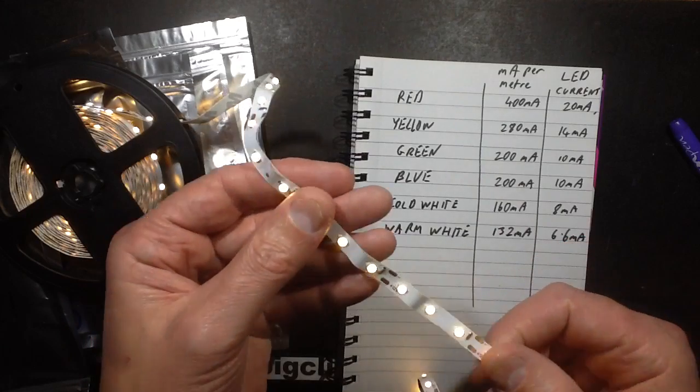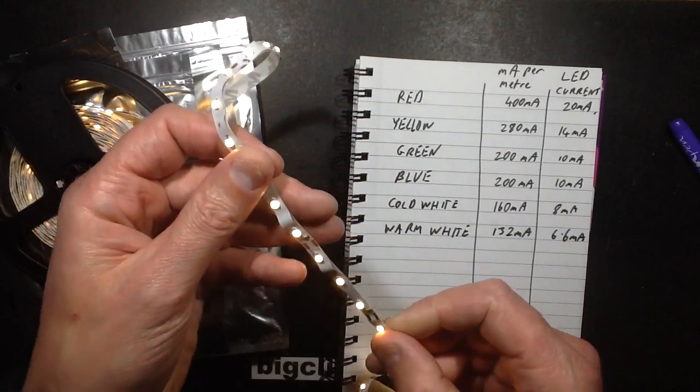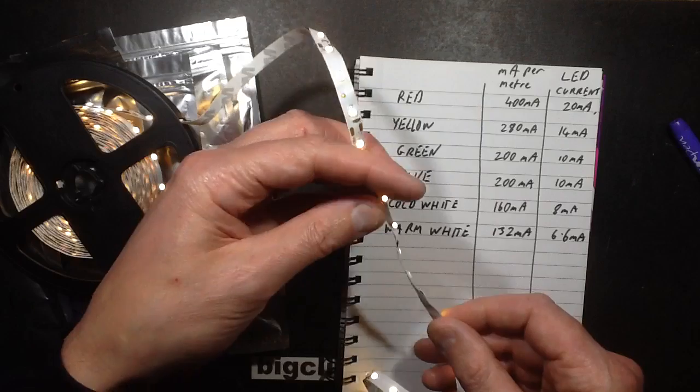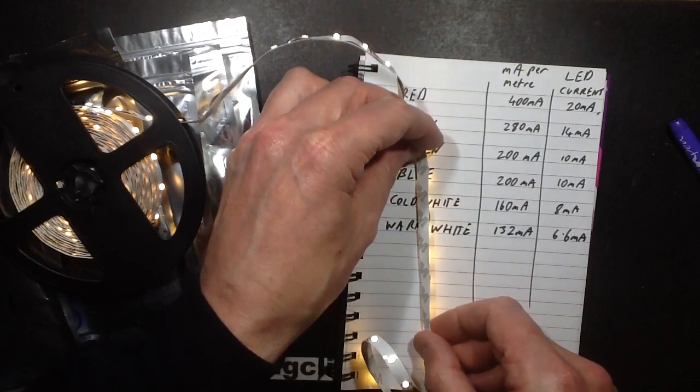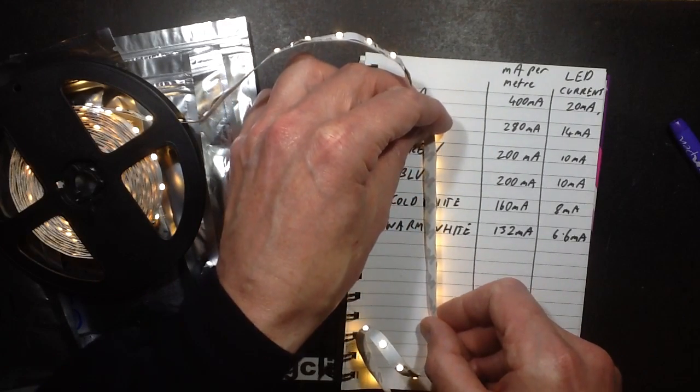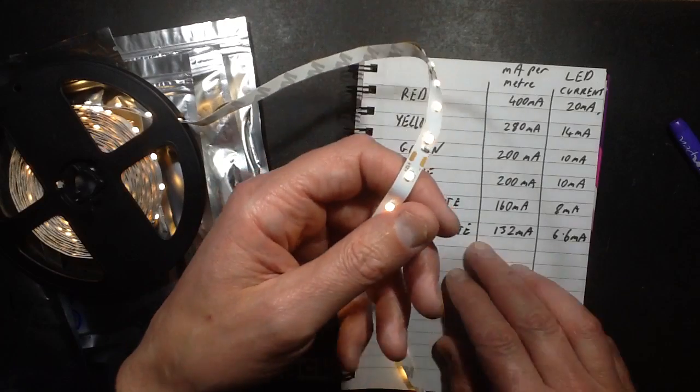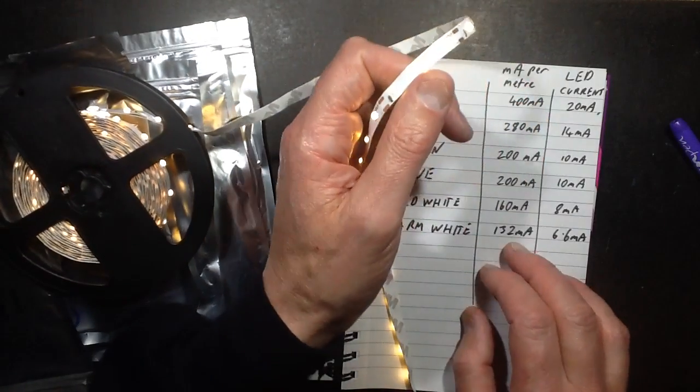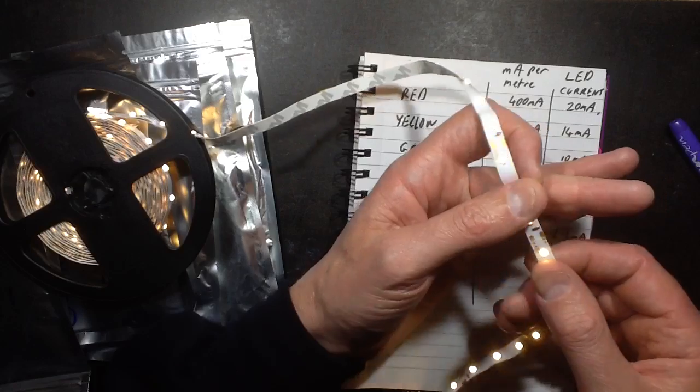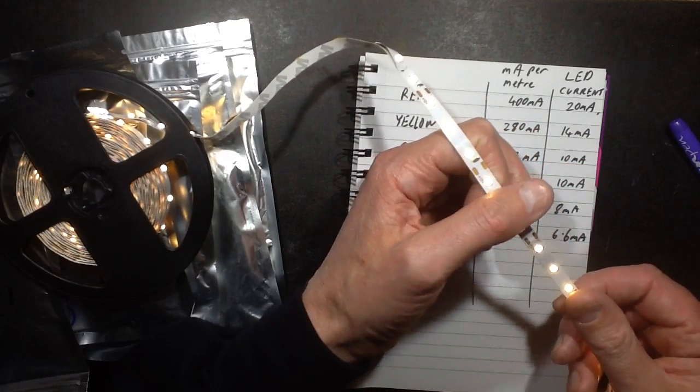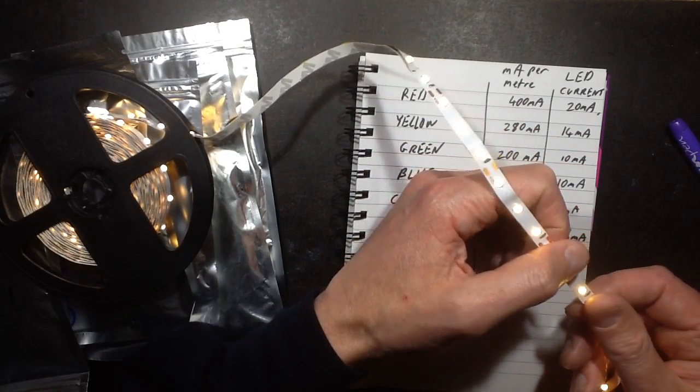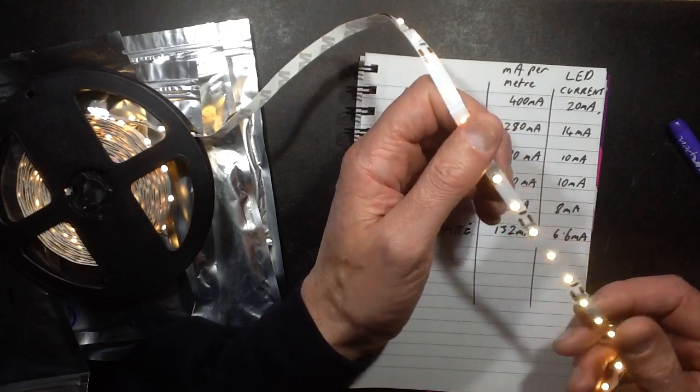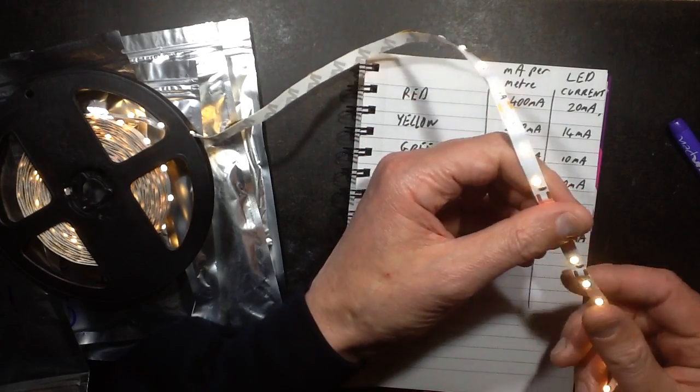And the odd one, this is the warm white. It looks bright enough, it looks visually bright, maybe not so bright for illuminating things, but having said that still does a modest job of ambient illumination. But it's running at 132mA a meter and 6.6mA through the LEDs, which is about a third of their rated value, just under a third.